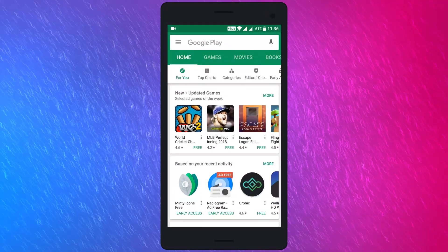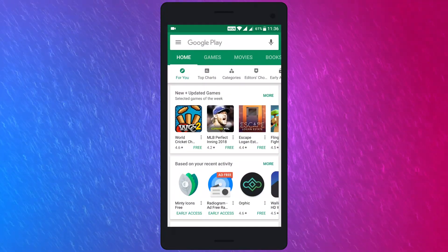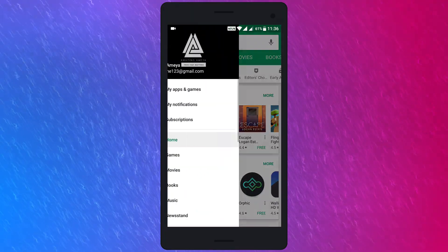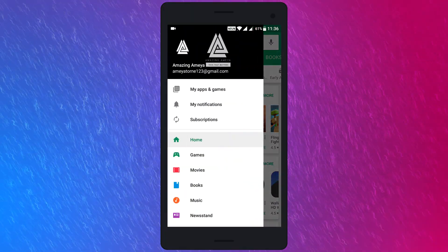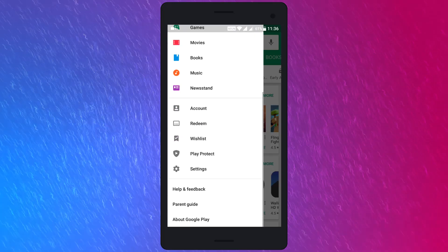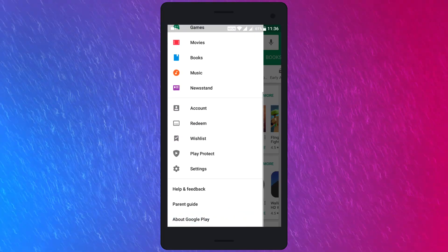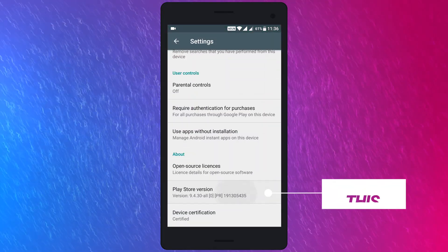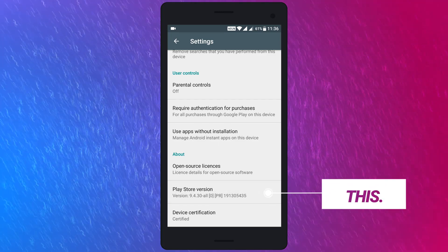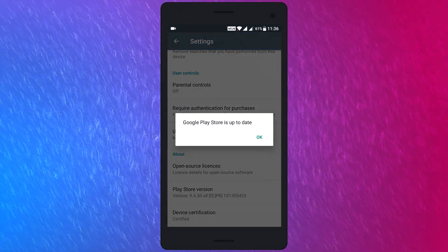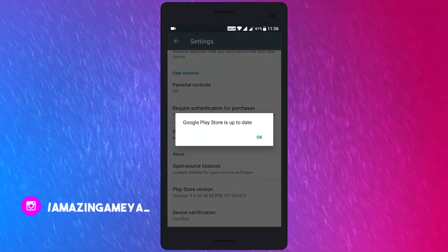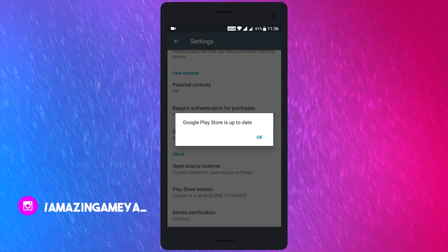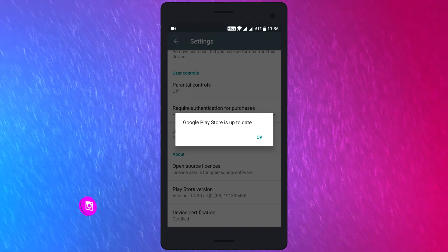simply open Google Play Store, then select the hamburger icon. Then scroll down till you find Settings, then open Settings and find Play Store version. Tap on it, and if it's up to date, a message will pop up. And if it's not up to date, a message will pop up stating that the update will soon be installed.